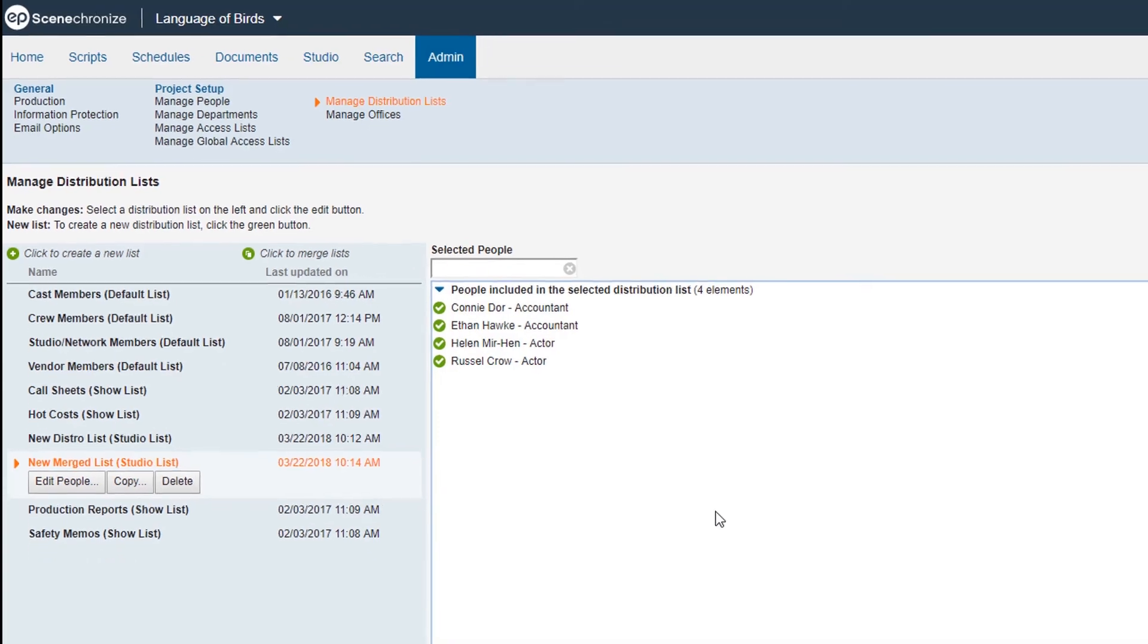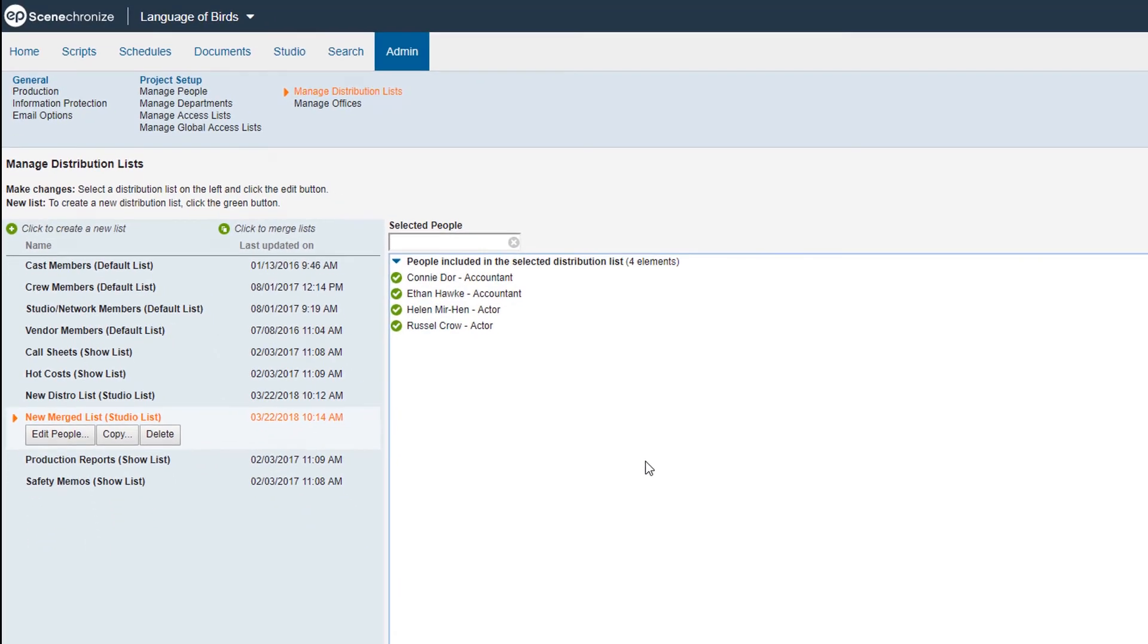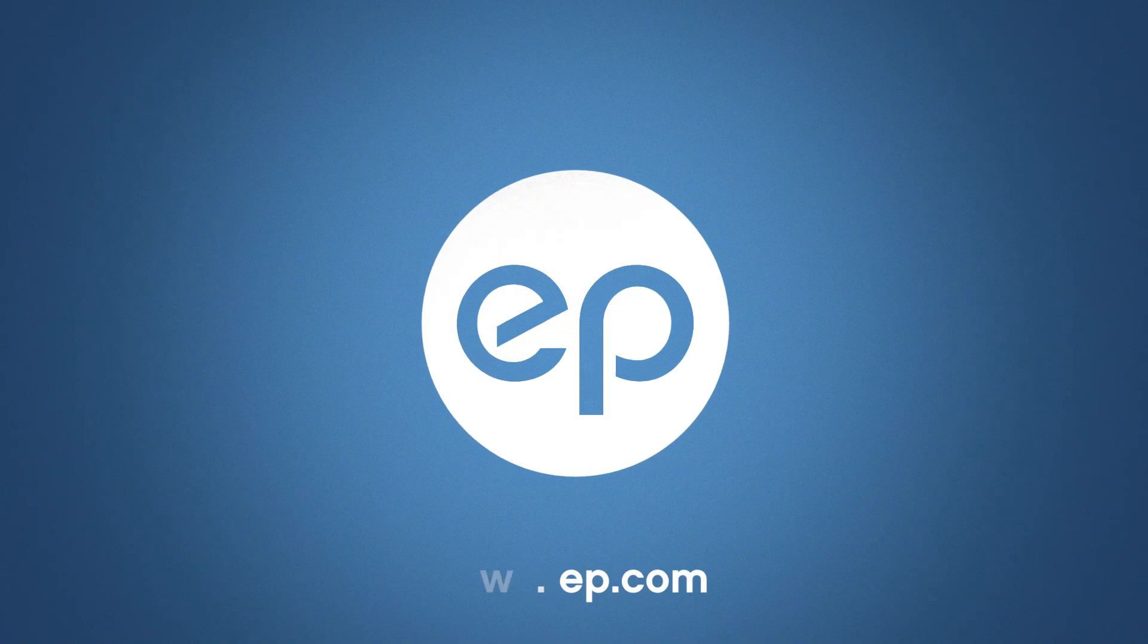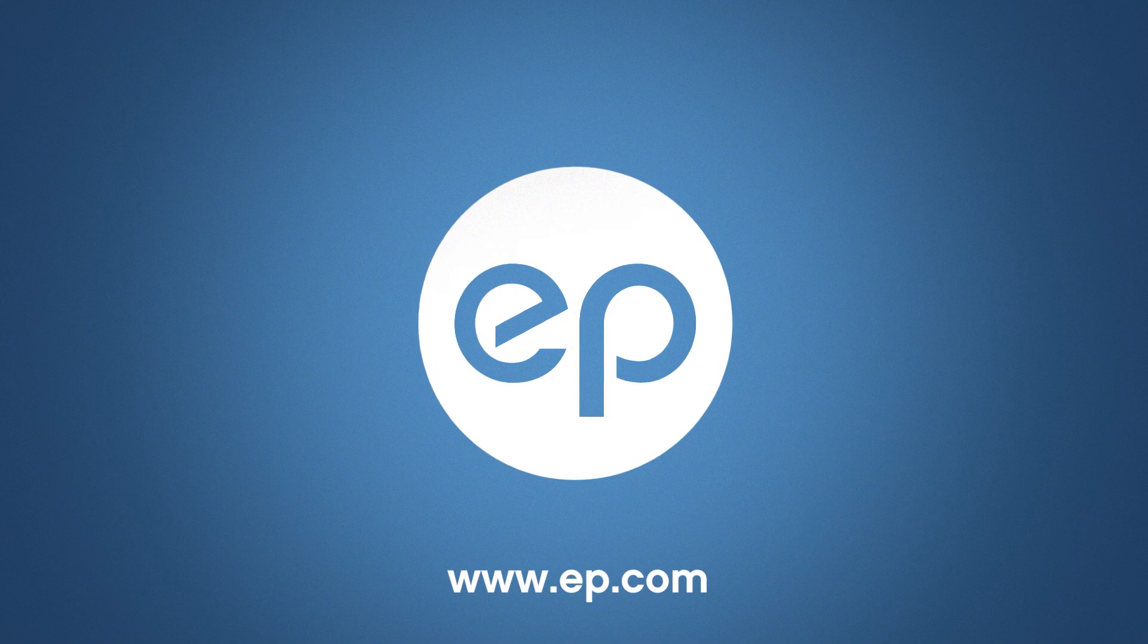And that's managing and merging distribution lists in Synchronize. See you next time. Thanks for watching.